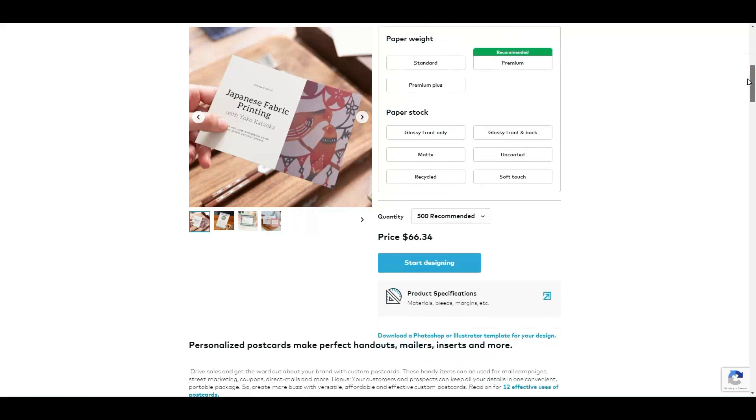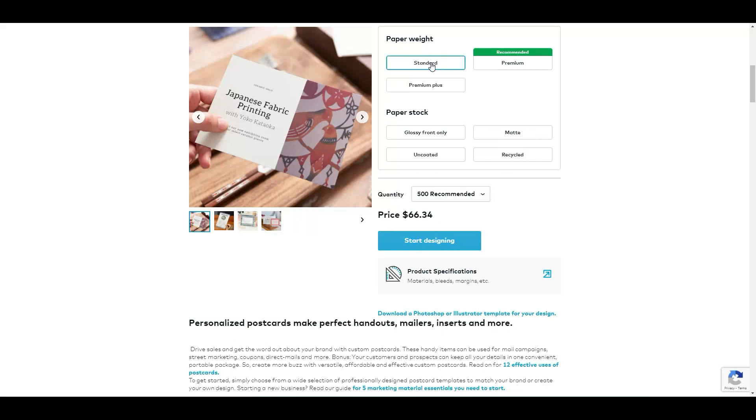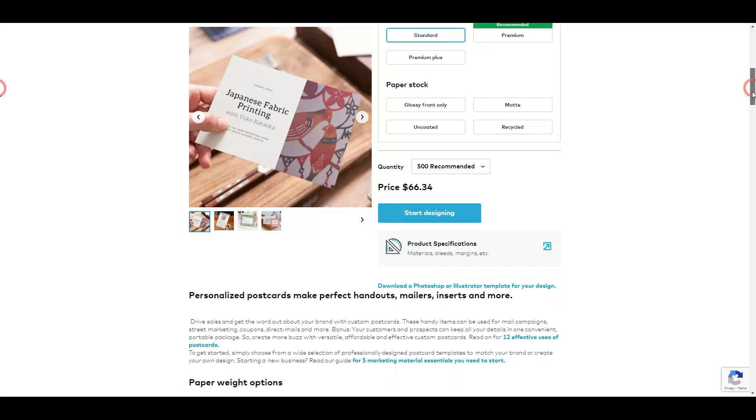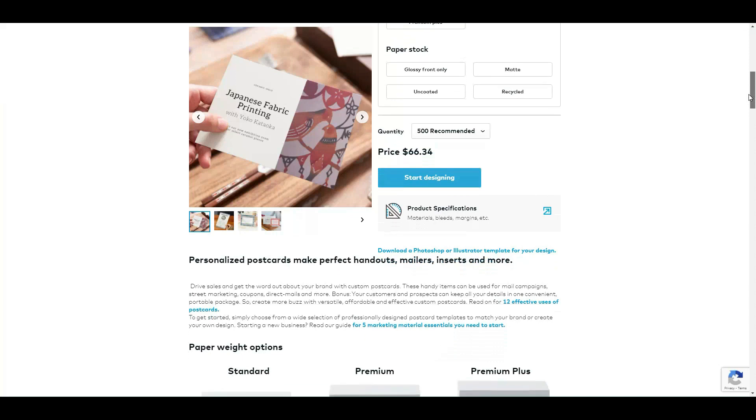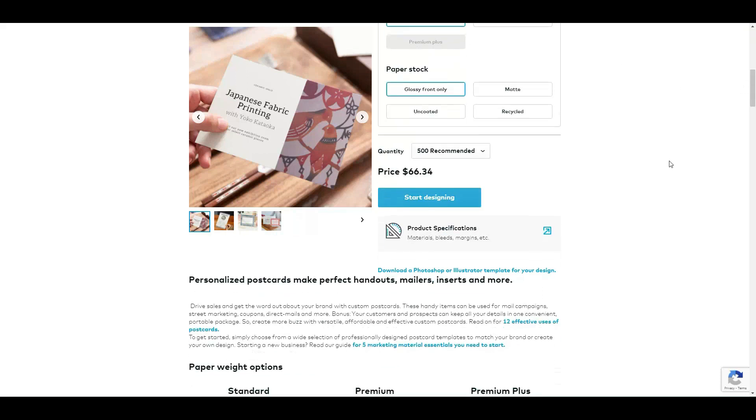Let's pick glossy front only. So from here you go to Start Designing. Well actually, perfect, you pick the quantity first and then you click on Start Designing.